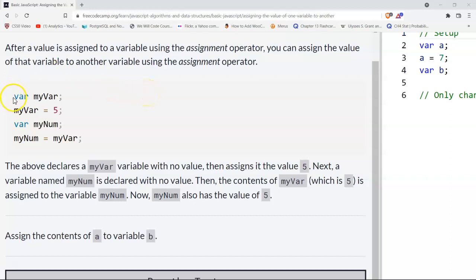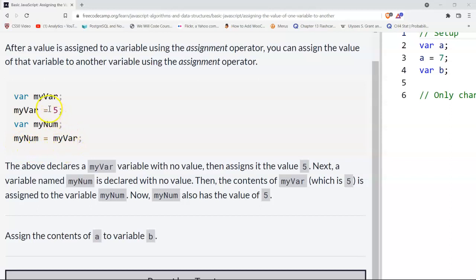Here we have var myVar and we assign to it five. Then we have var myNum and we assign to myNum whatever's inside of myVar, which is five in this case.